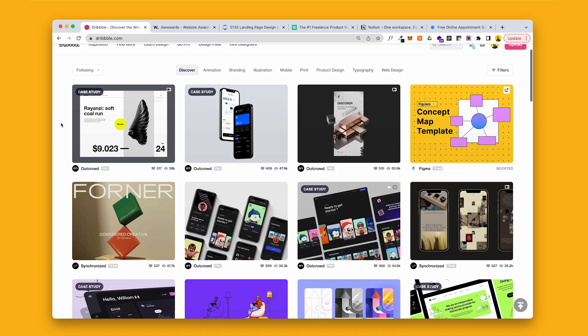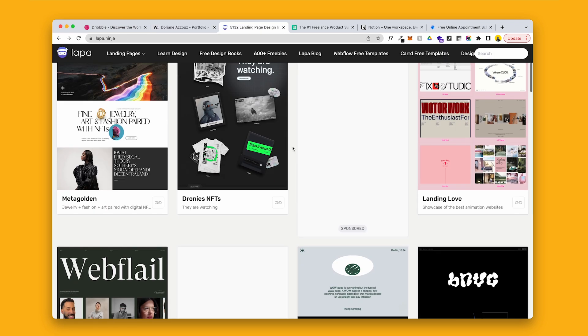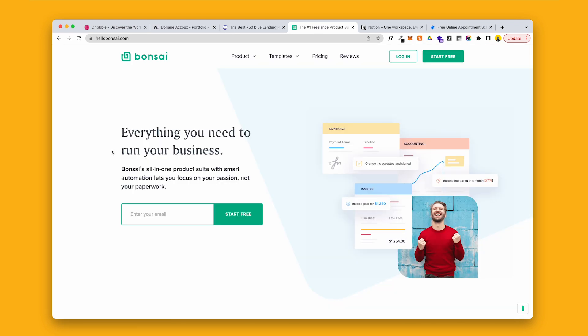When I was starting out in the freelance design world, there were so many different services and softwares available, and I didn't know what was good, what was bad, and what I should actually spend my money on. In this video, we're going to go over some of the tools that I use every single day that I can recommend wholeheartedly and that I think you should be able to use without a single problem.